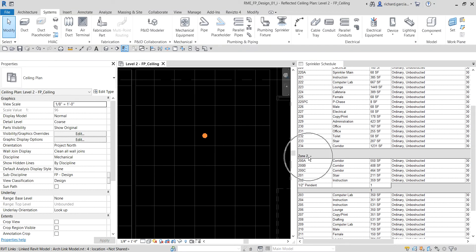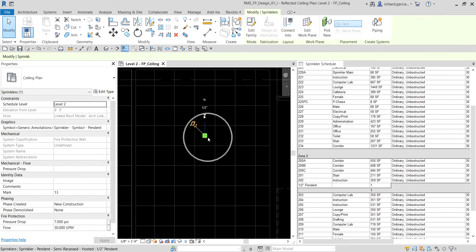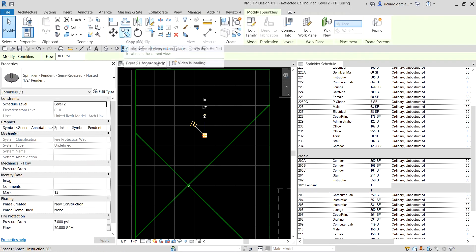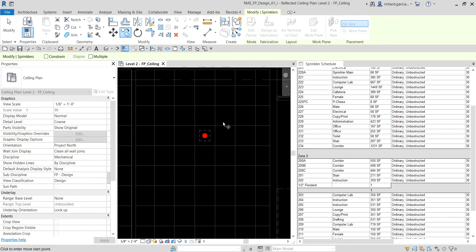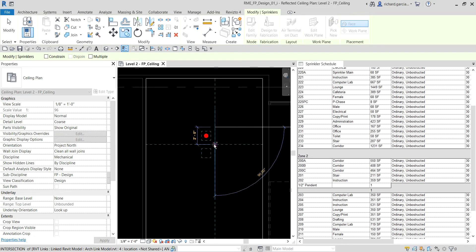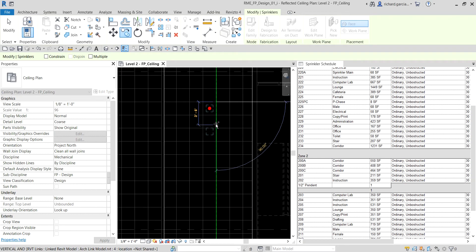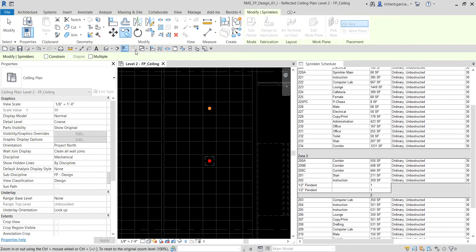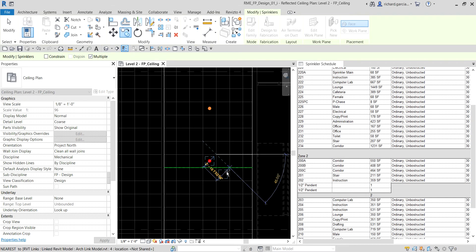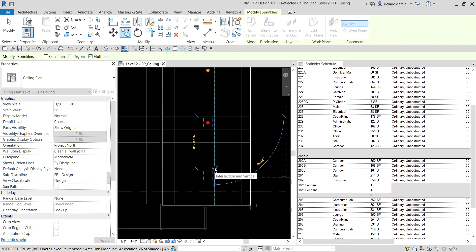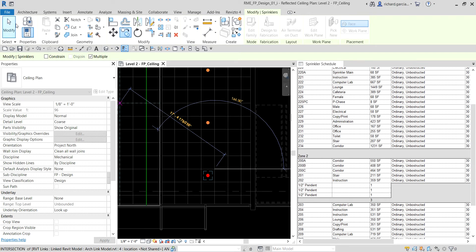You'll notice that Zone 2 in our schedule updates as we place each sprinkler. I'm going to select this one and copy it, using alignment to position it. If you want to copy multiple times, just check the 'Multiple' option. Let's select that and place another three more — there you go — then click Modify.